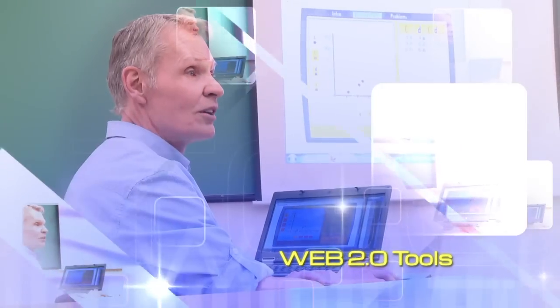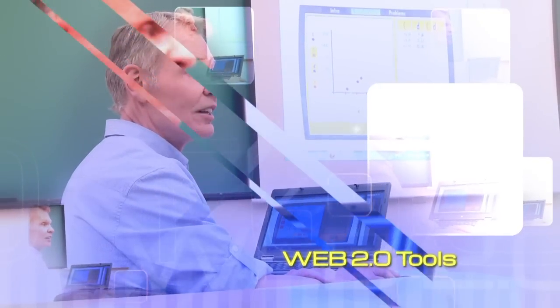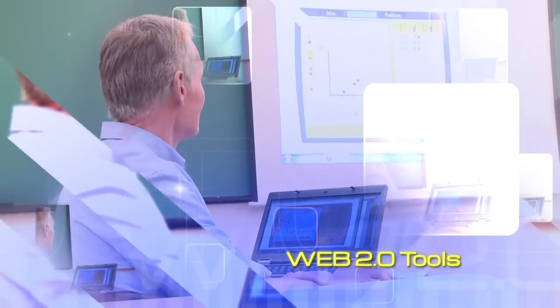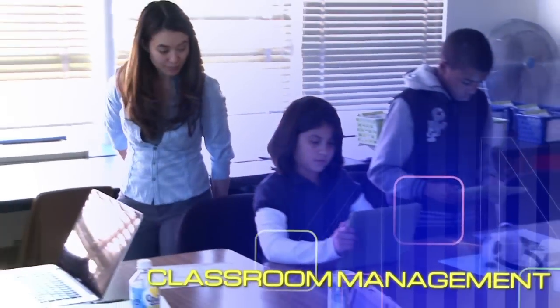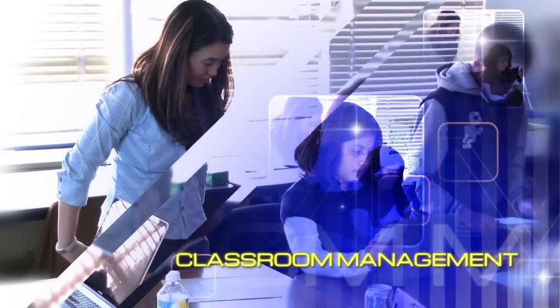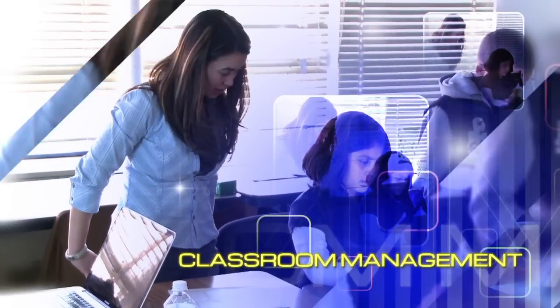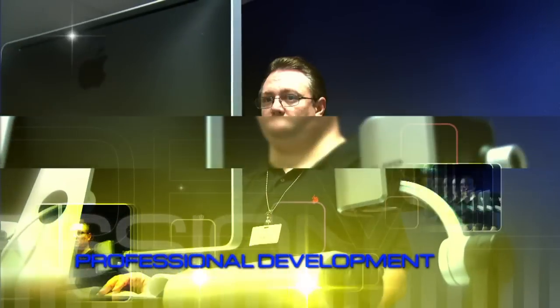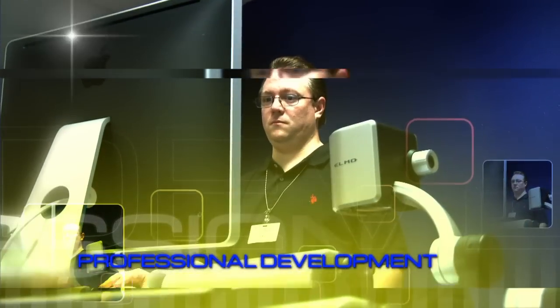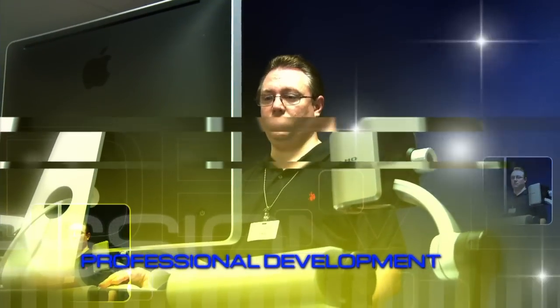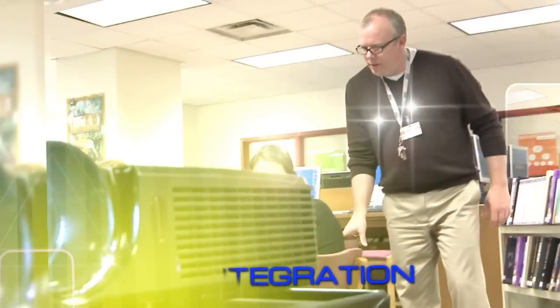Instructional technology specialists are experts at showing you how to utilize technology tools in your classroom and at teaching you how to redefine your lessons with technology. We can teach you the most effective and efficient ways to utilize educational technology.